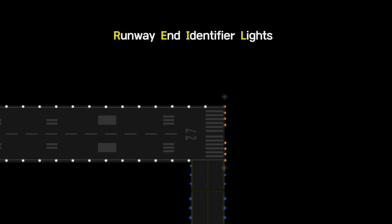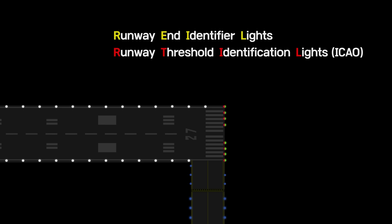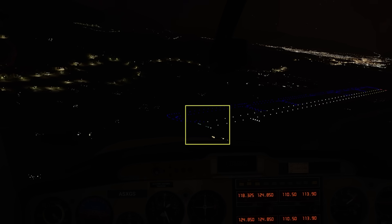This system consists of a pair of synchronized flashing lights located laterally on each side of the runway threshold. This is expressed through runway threshold identification lights in ICAO, and the primary function of the REIL is to supply rapid and positive identification of the end of a runway.